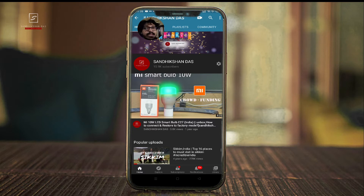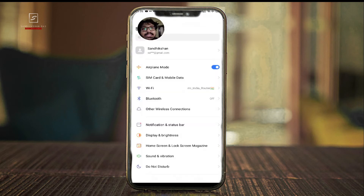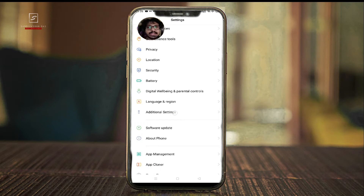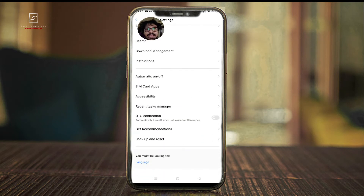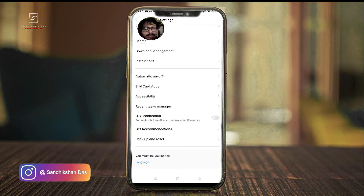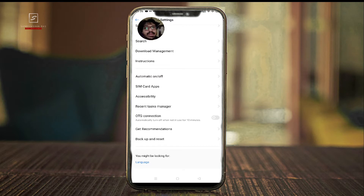After inserting the pen drive into your USB port — whether it's Type-C or micro USB — just go to Settings, make sure the pen drive is inserted, and go to Additional Settings. Here you can see the option for OTG connection. You can see it says 'automatically turn off when not in use for 10 minutes.' When you are not using a pen drive and no pen drive is connected for more than 10 minutes, it will be automatically disabled. This is a security feature so that unknown people cannot transfer your data from the smartphone to an external device.